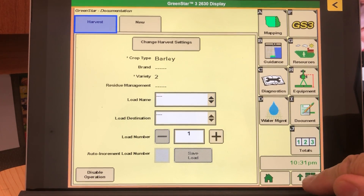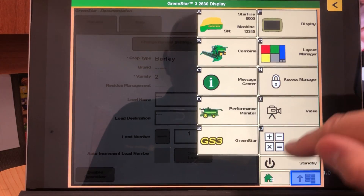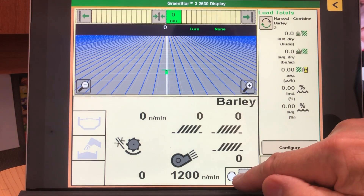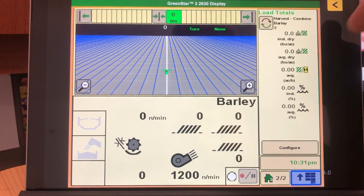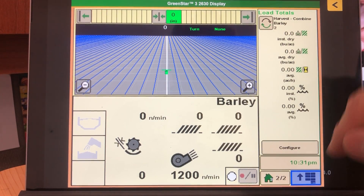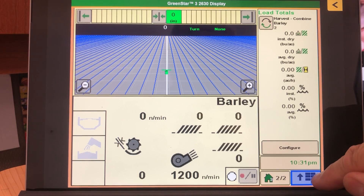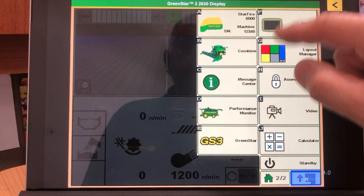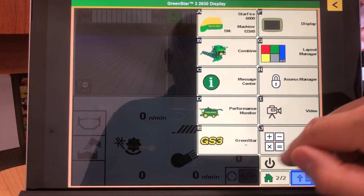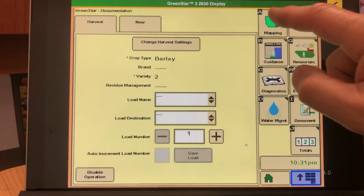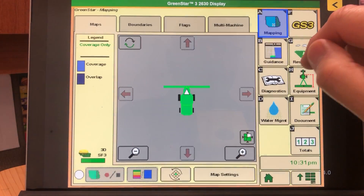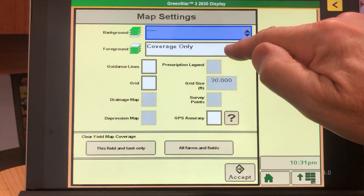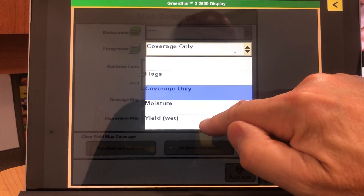Now go down to the menu button on the bottom right, go to Home, and that button should be flashing red. As soon as you press one or two on the hydro lever, it will begin recording. To verify, you can go back to mapping under GS3 and select Map Settings.